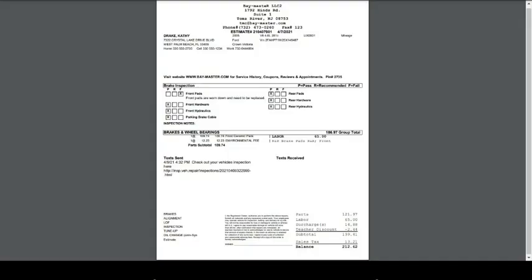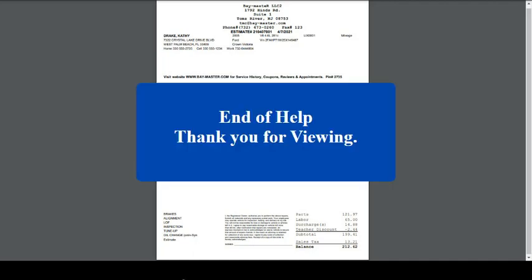Here is a complete estimate showing our brake inspection along with a quote for a needed brake job. Thank you.